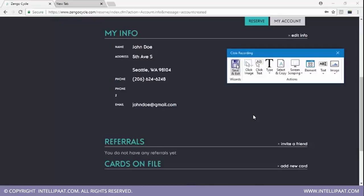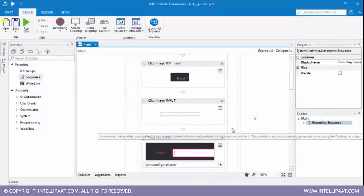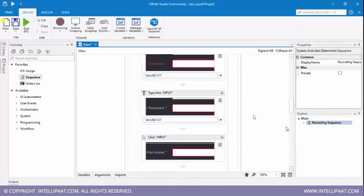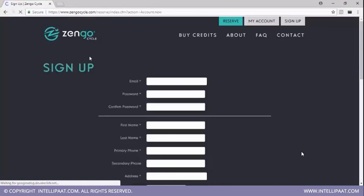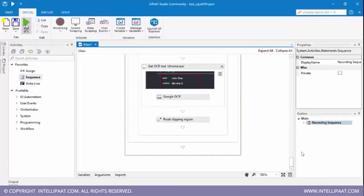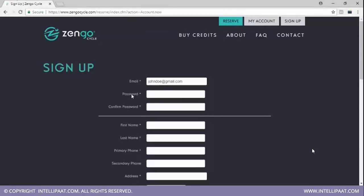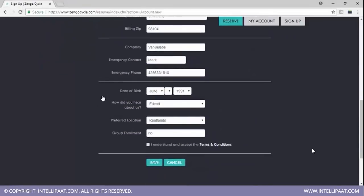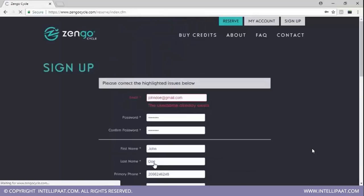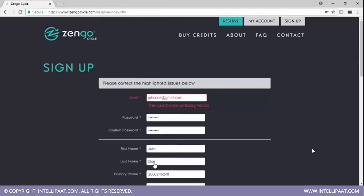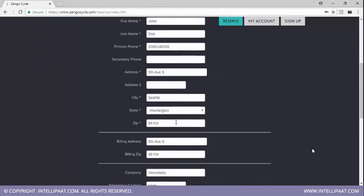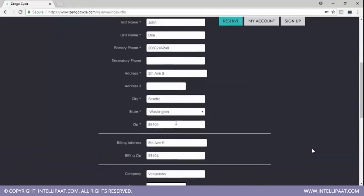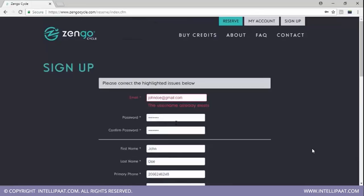Now I'll save this. This is our entire work which we did. Let me open the same form again and hit run. As we see, the form is getting filled automatically — everything is being filled automatically. Everything is filled, the location is selected, everything has been selected. Since we had already created the username, we get a message that the username already exists. So this is what we did with the help of UiPath, and this brings us to the end of this demo.